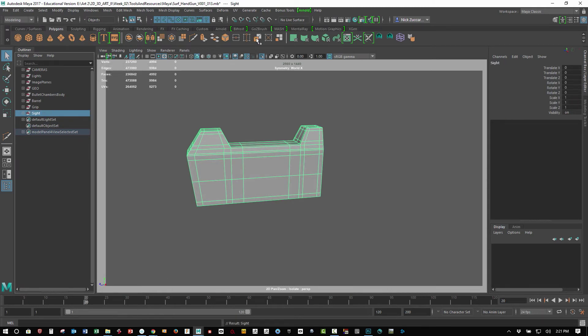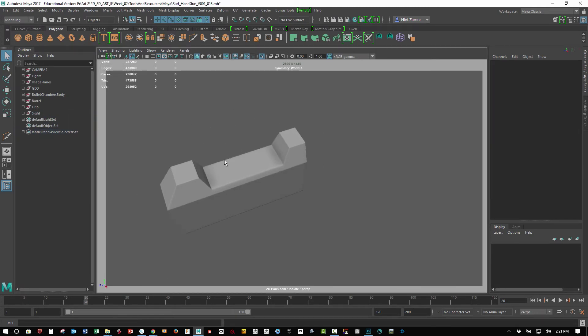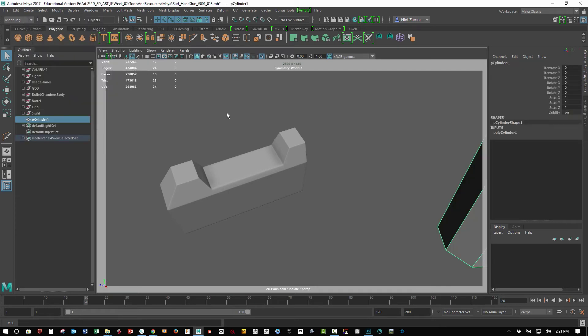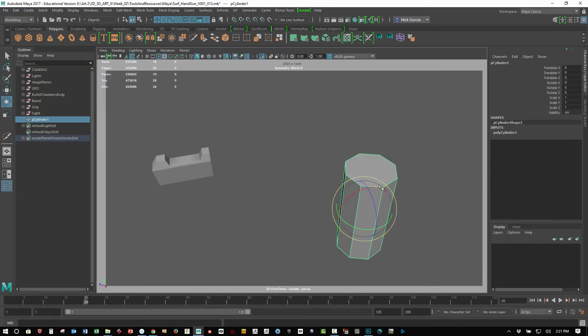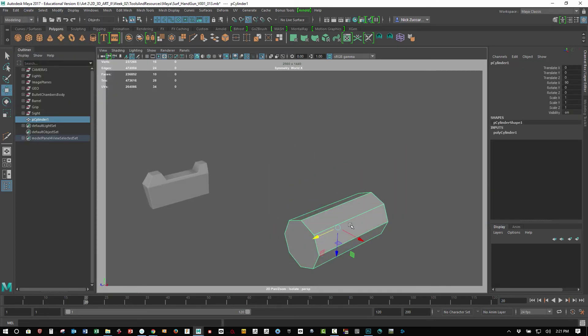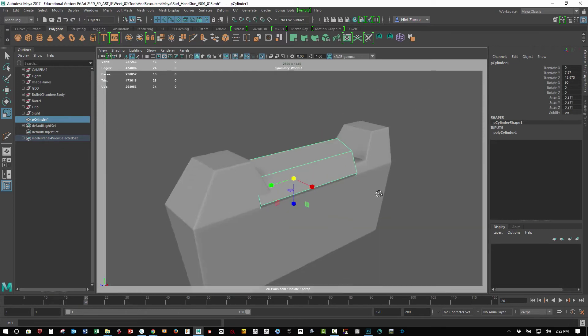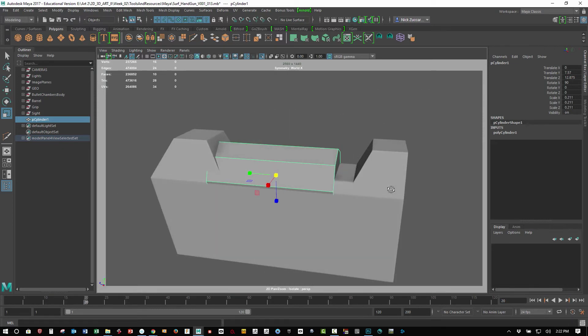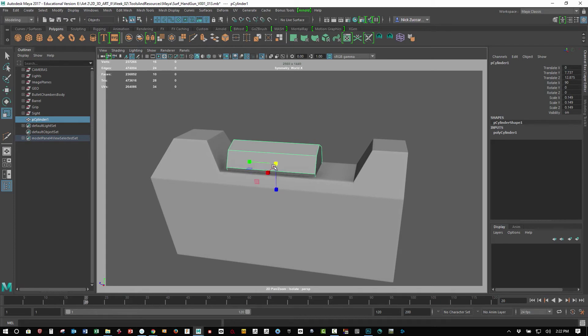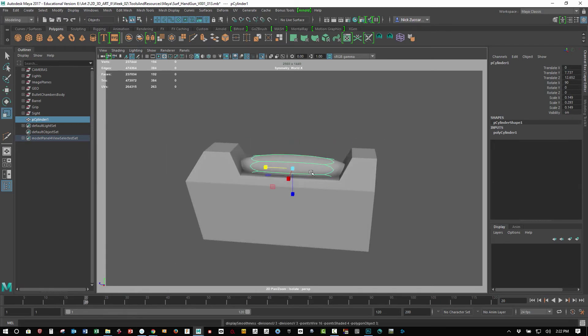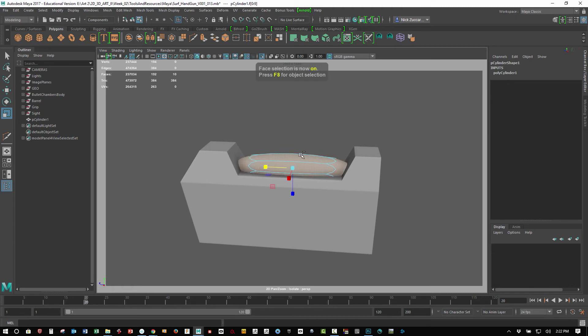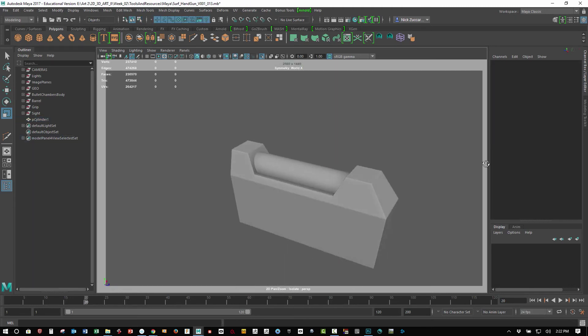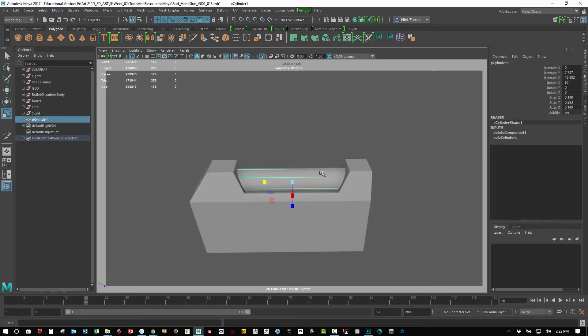Group that—Ctrl-G—and then I just called that sight, and then went ahead and added a cylinder. The creation options for that, I think it was like eight sides for that. Just rotated it 90 degrees, snapped it in the middle of this block piece here, and scaled it to be the right size. Tap 3 for smooth mesh preview, got rid of the faces on the end.